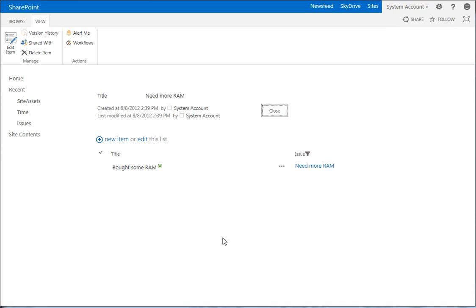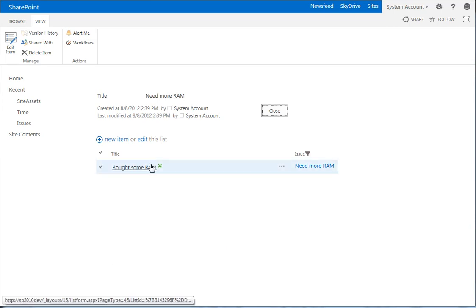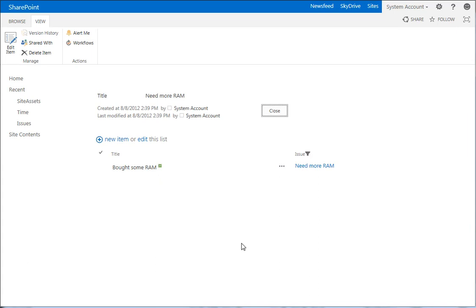On the display form for issues, we've added the time list to it and then we set up a web part connection so that it only shows the time entries that correspond to that issue.